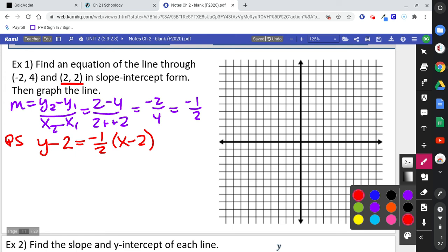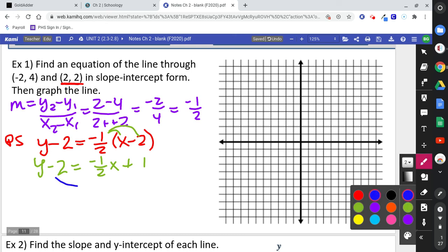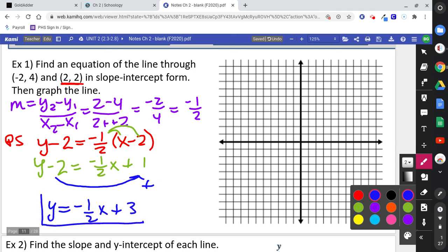Slope-intercept form is okay with fractions, so let's distribute the negative one-half: negative one-half x, and negative one-half times negative 2 is plus 1. So we have y minus 2 equals negative one-half x plus 1. Then isolate y by adding 2 over, and we get y equals negative one-half x plus 3.